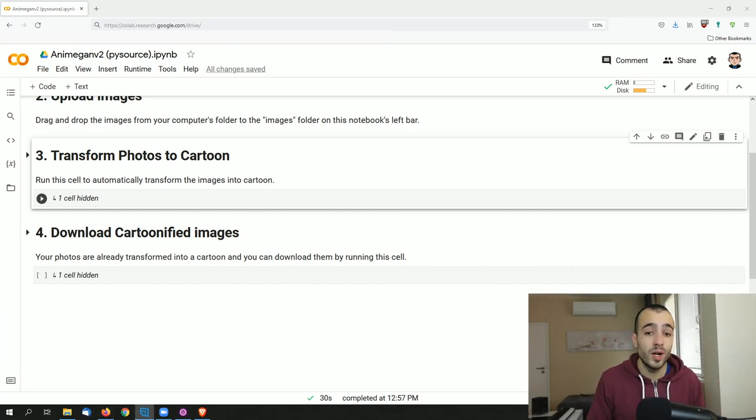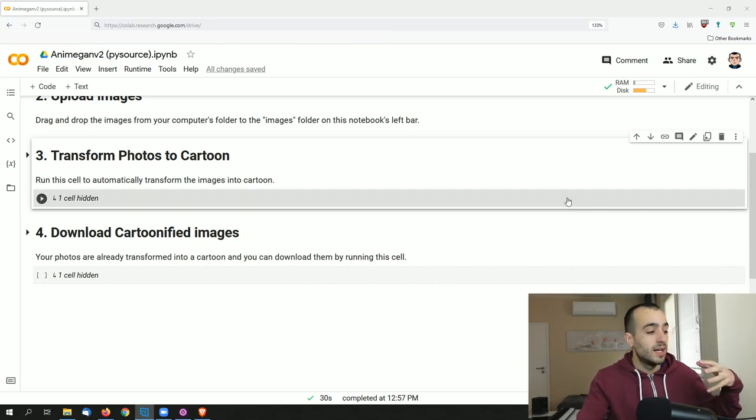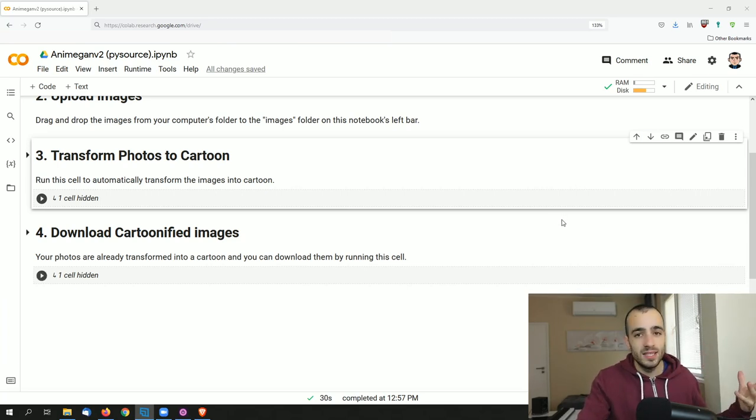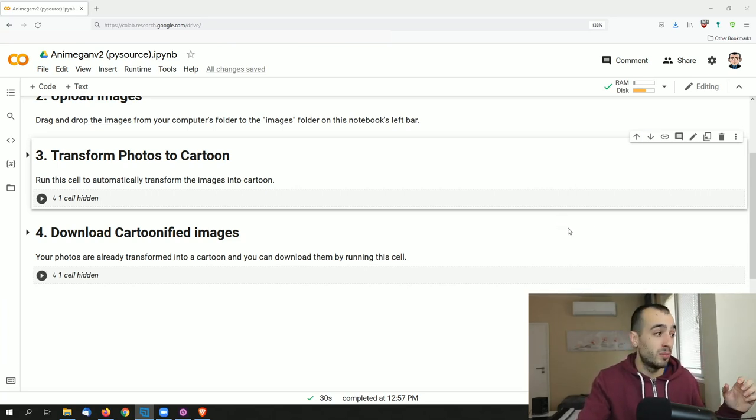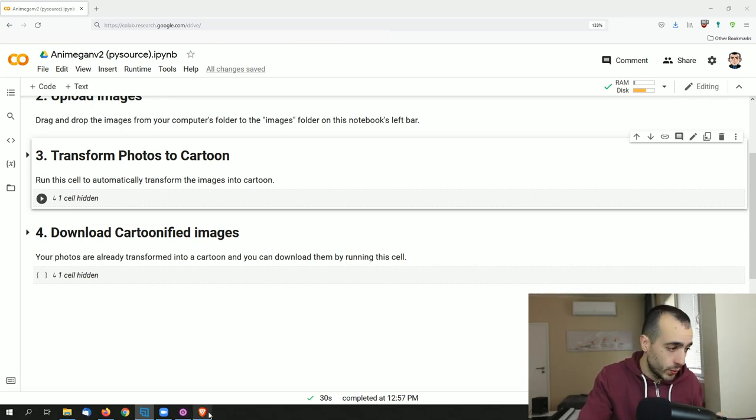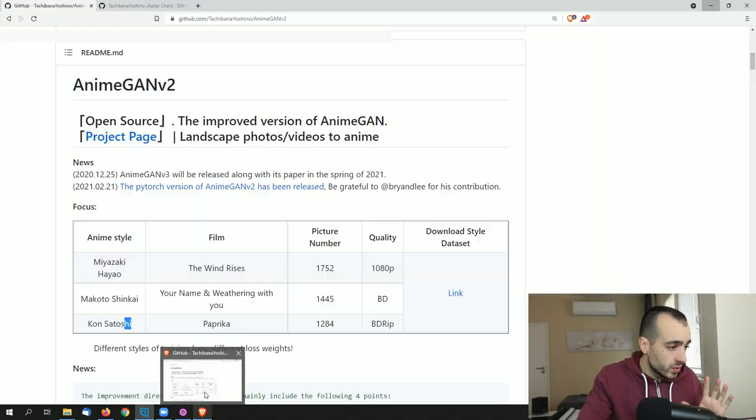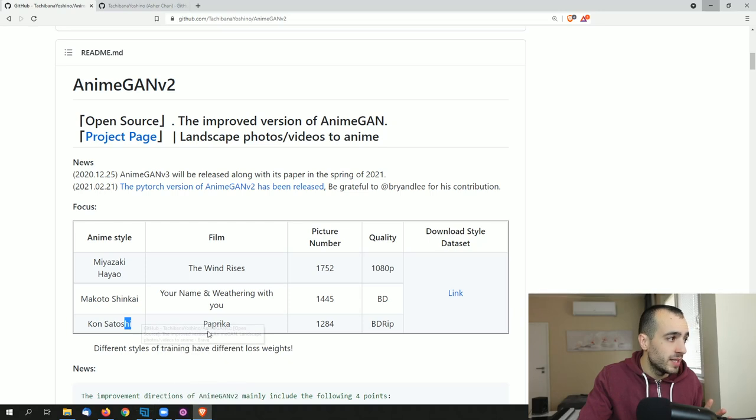Also, cell number three has been executed, and now at this point we are ready to see the result. But before going to see the result, let's see some more information about what we're using, some background.